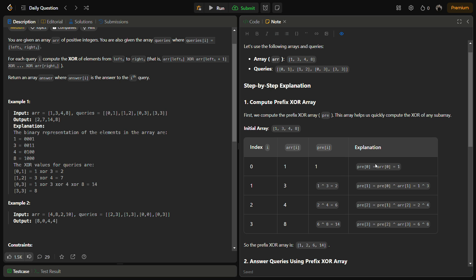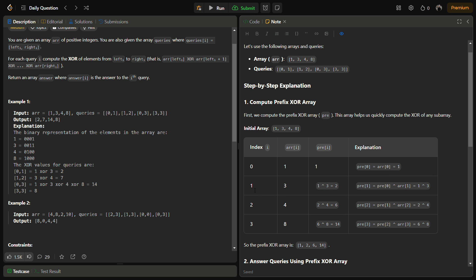In the prefix sum, we do the cumulative XOR of all elements. For this example, we're calculating the prefix XOR array. For index 0, the element is 1, so prefix[0] = 1. For index 1, the element is 3, so we do prefix[0] XOR 3 = 1 XOR 3 = 2. Similarly, 2 XOR 4 = 6, and 6 XOR 8 = 14.